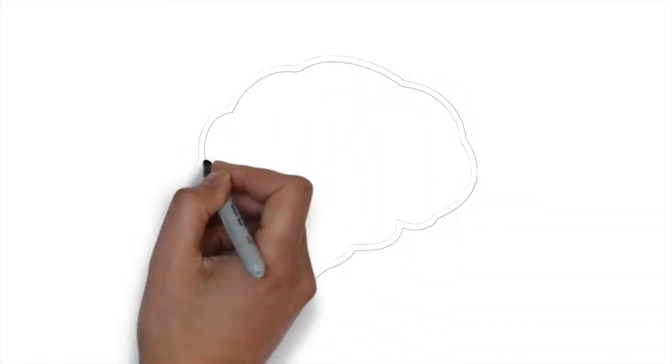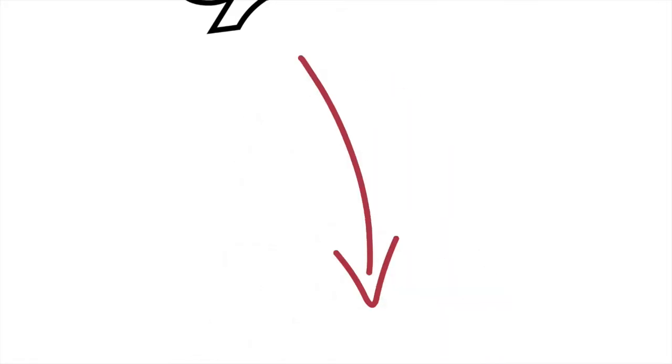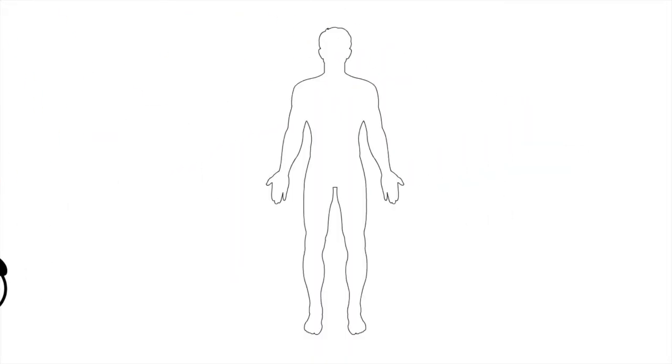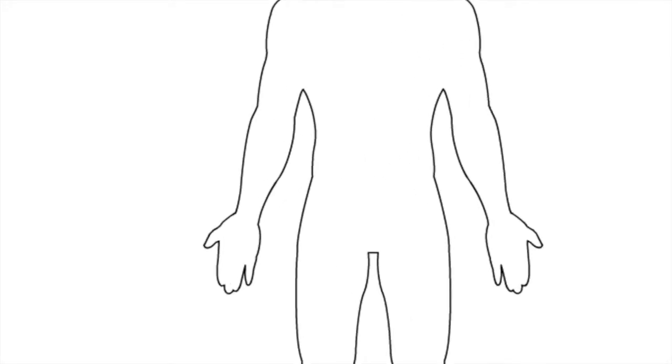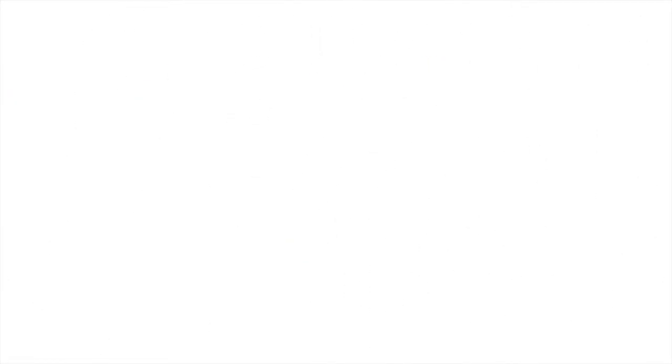So the body has learned to prepare itself for action by sending signals from the brain to release adrenaline. This then diverts blood away from the stomach and the intestines to the major muscle groups such as our arms and our legs. Our heart beats faster and stronger to pump the blood all around the body.